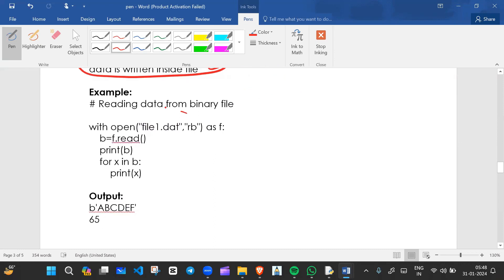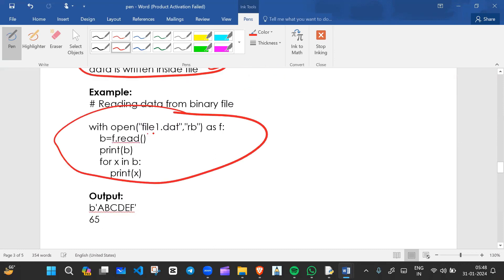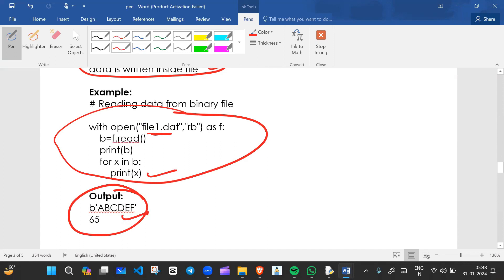If we read the same binary file, the output shows the byte data. We are printing x, where x holds the bytes read from the file. The output displays like b'ABC' because we stored those byte values.